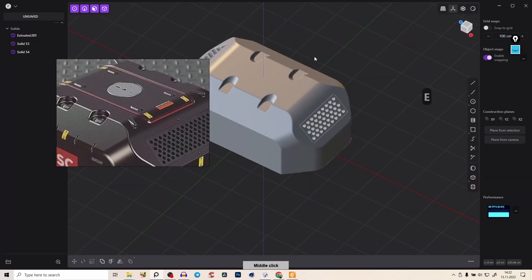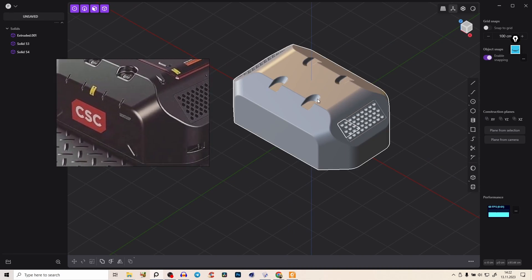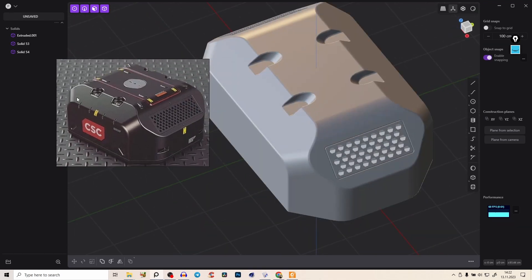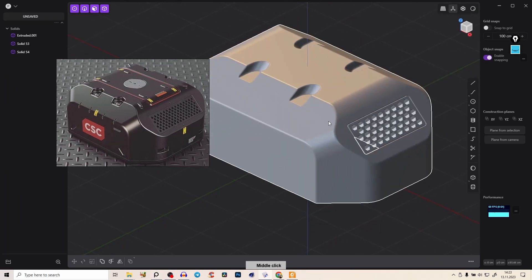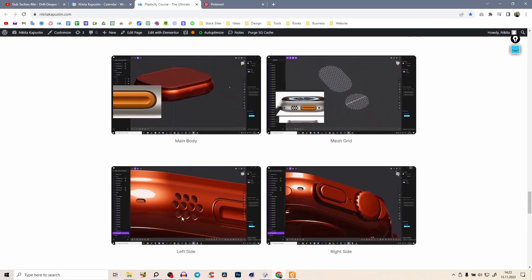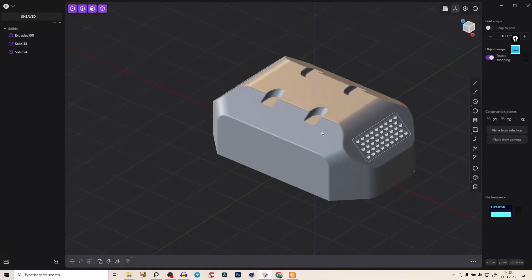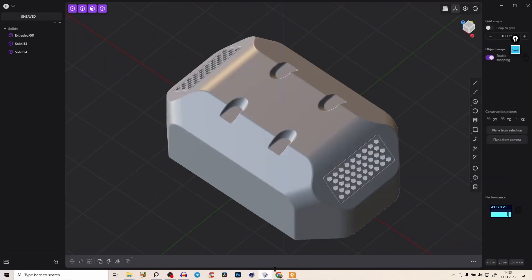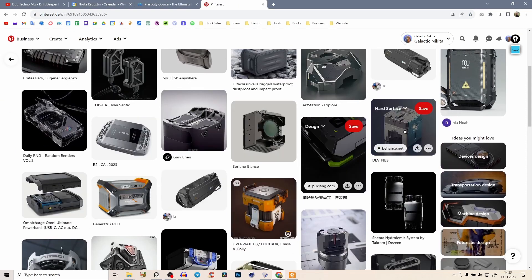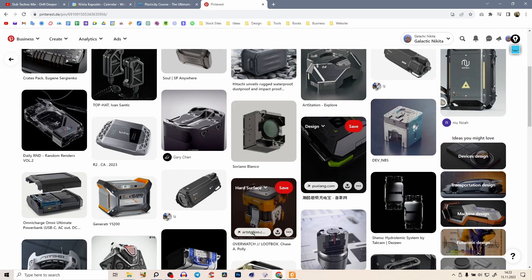You're getting deeper into the details — the remaining little details all use the exact same process. Finish it as shown or add your own details. If you want to dive much deeper into Plasticity as a beginner and create an Apple Watch completely from scratch, check the first link in the description. Let me know in the comments if you want more sci-fi prop tutorials. Enjoy your day, bye!